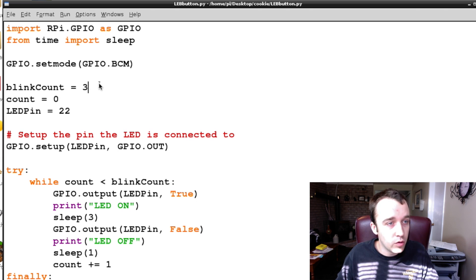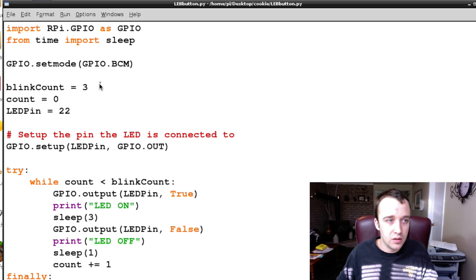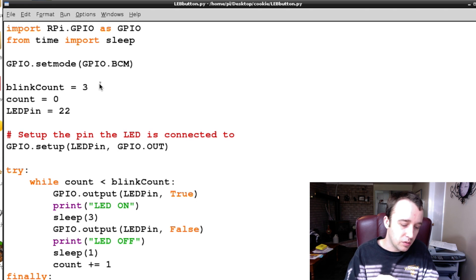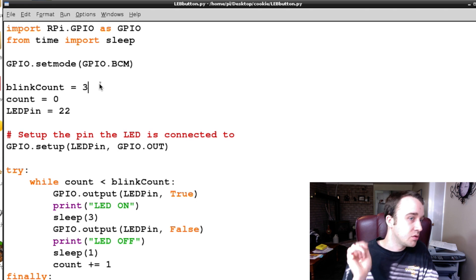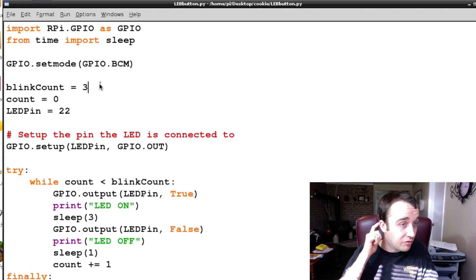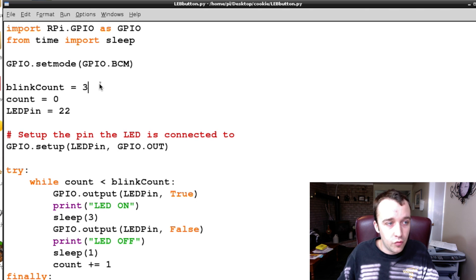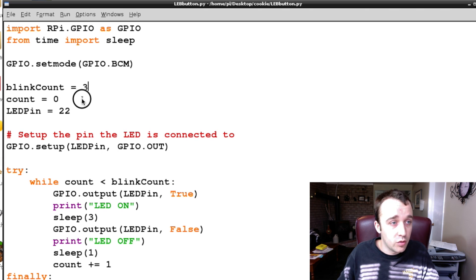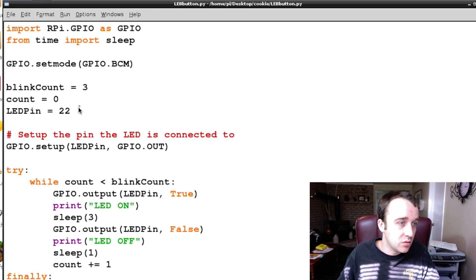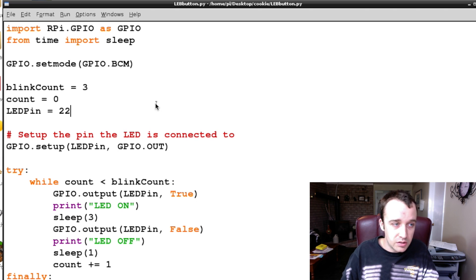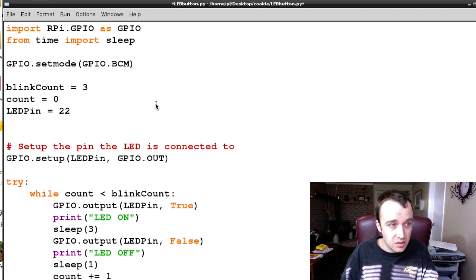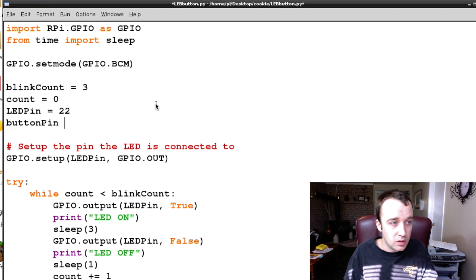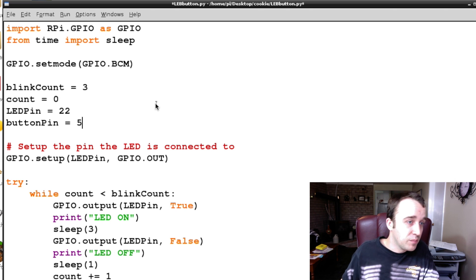We're going to write our program so that we click the button and it turns the LED on, click the button again and it turns the LED off. We're going to cycle through this three times before we safely close down the program. We haven't clicked it yet, so our count is zero. Our LED is still connected to pin 22, and our button pin is connected to GPIO 5.